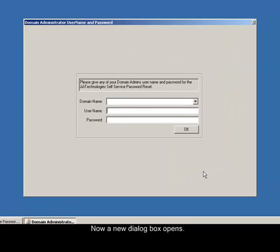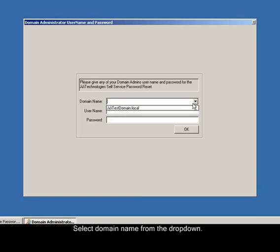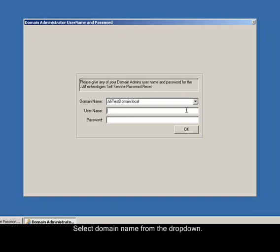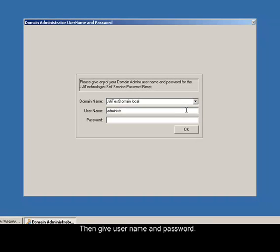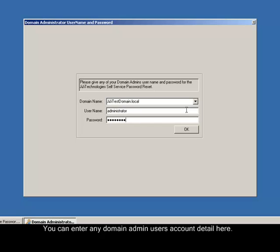Now a new dialog box opens. Select the domain name from the drop-down. Then give user name and password. You can enter any domain admin user's account detail here.